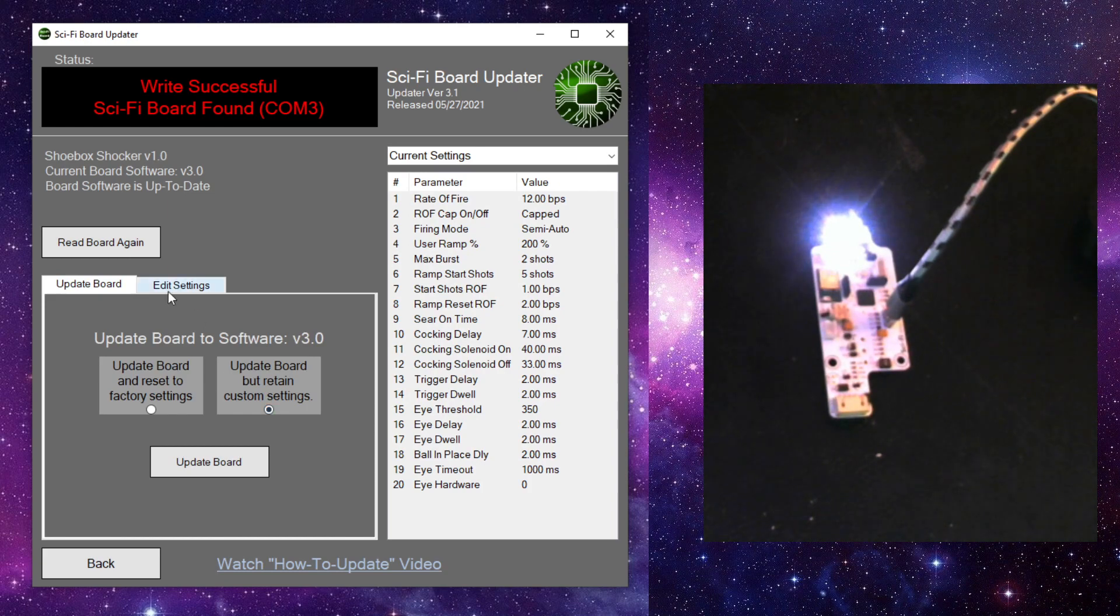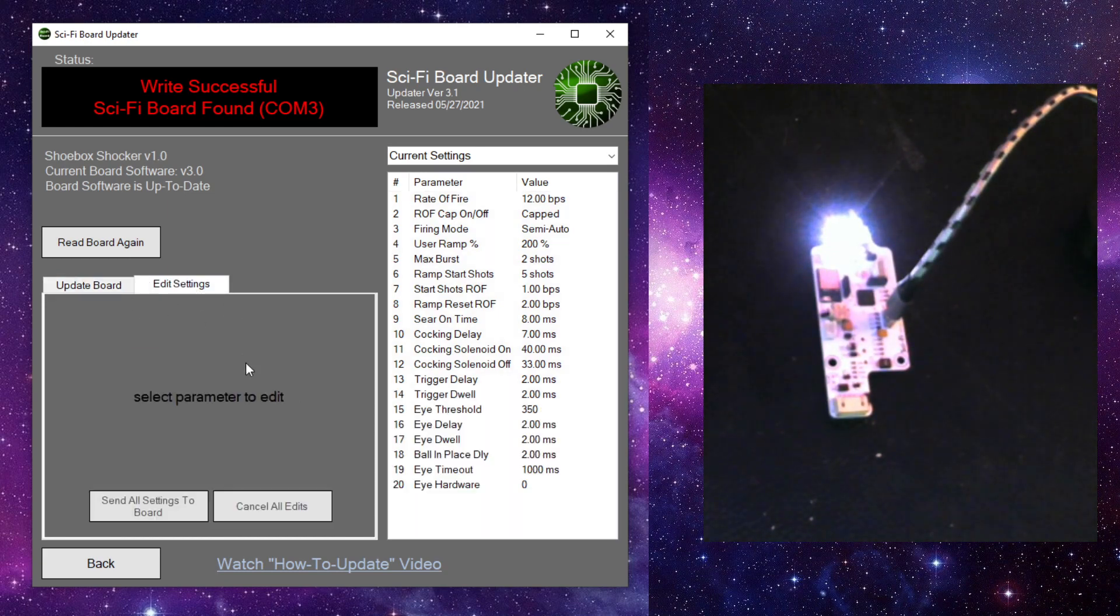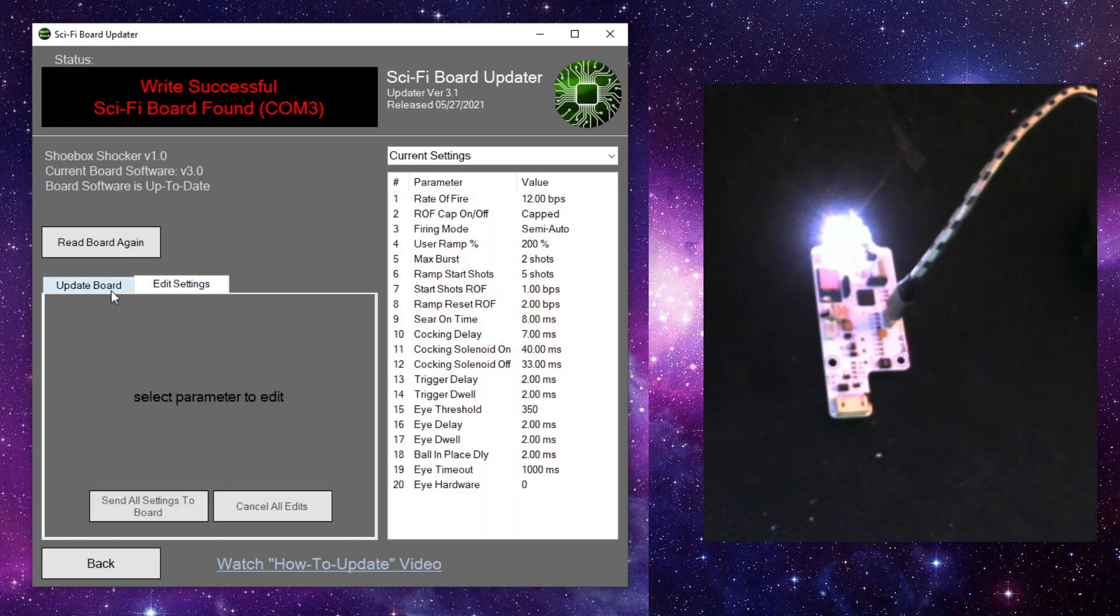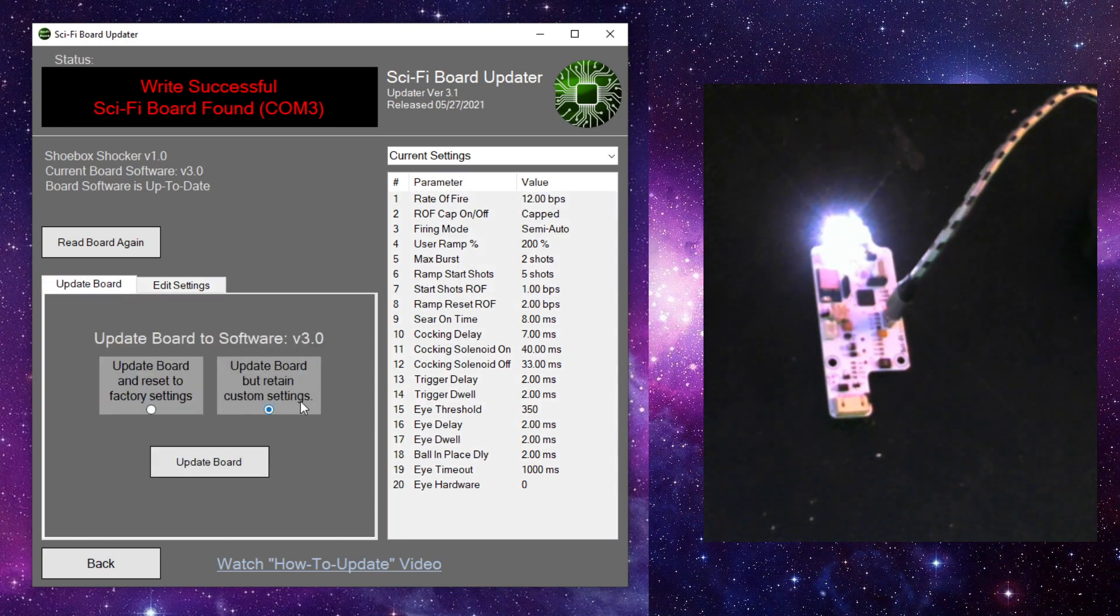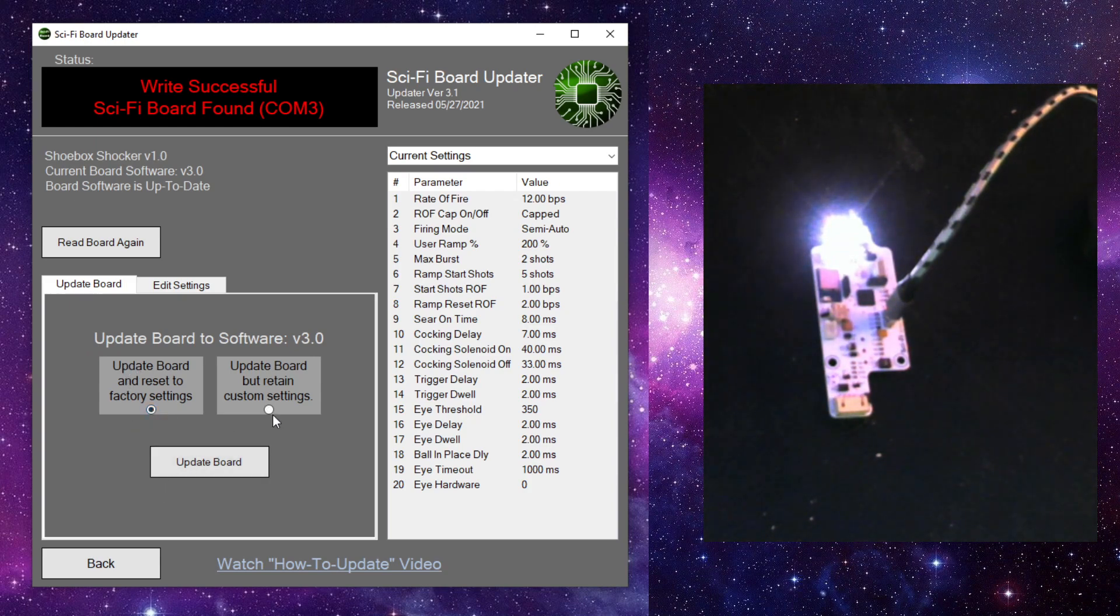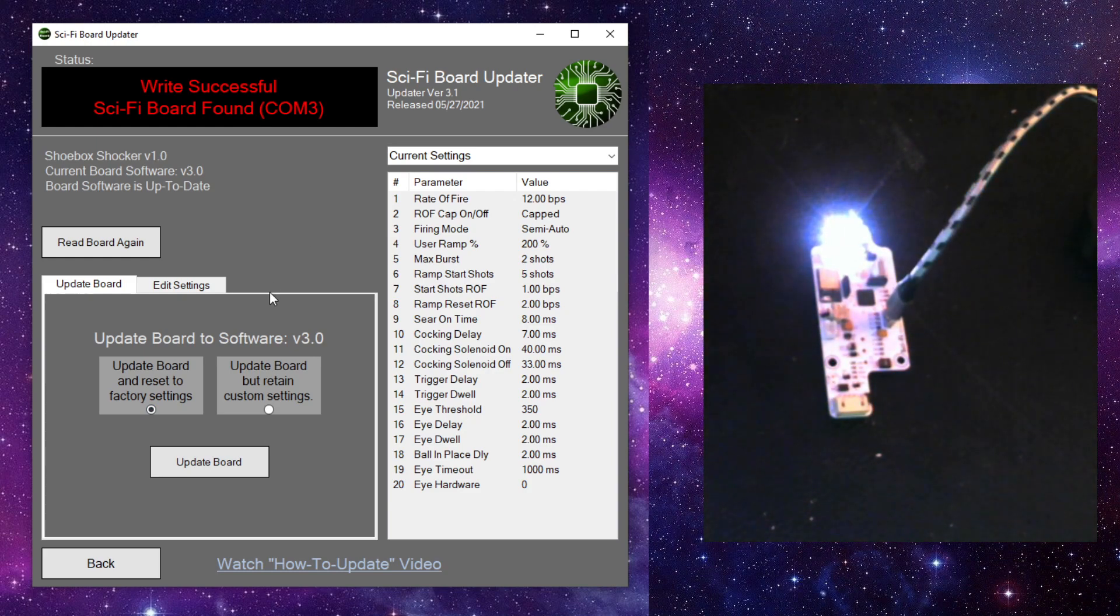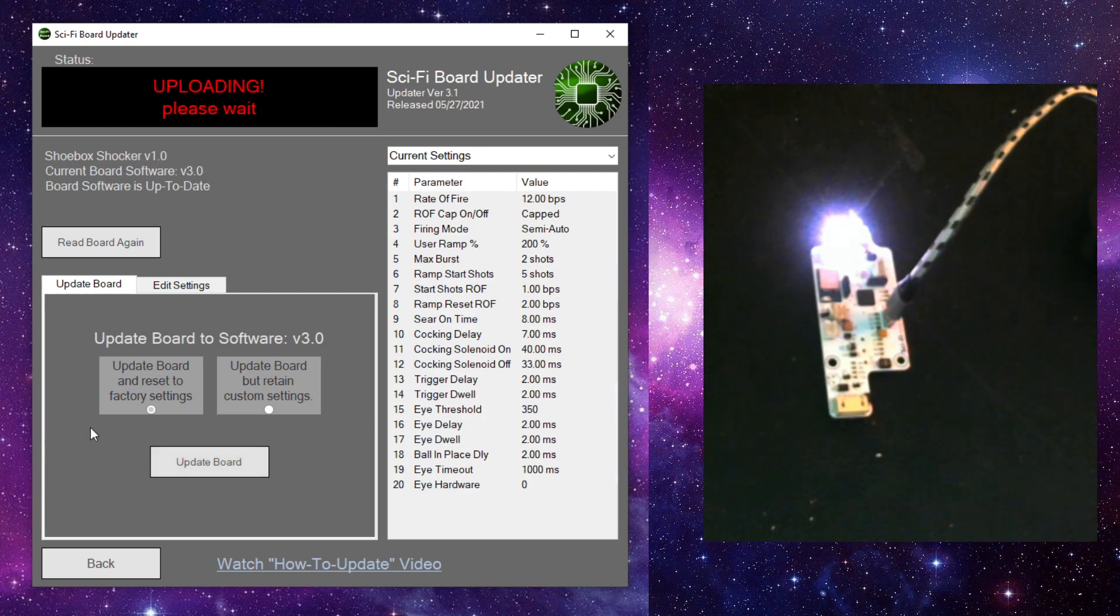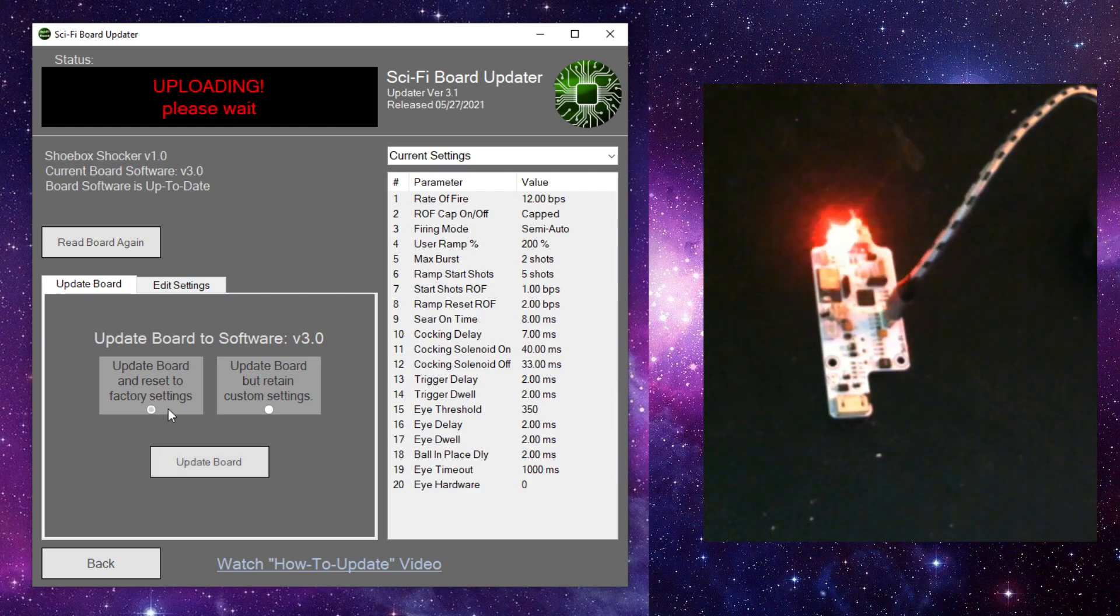So we can update. We can change the settings. That's pretty much all of the new features for the program. Oh, one last thing. When we update our board, you never have to go looking for the most current board software. It's always going to pull the current board software from my website. When you click on update board, it's going to download the most current board files. So you don't have to worry that you're not downloading the right ones. You just need to make sure that the right board is selected. And then we can update. I'm doing an update and reset to factory settings.